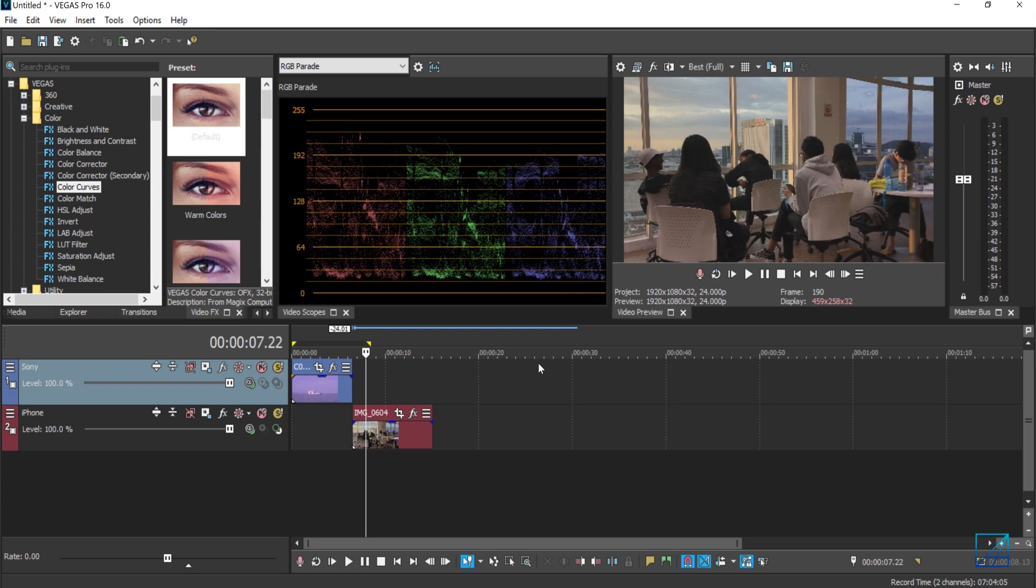So in this tutorial, I'll be just covering only color corrections. Maybe in the future, I'll be covering color grading.